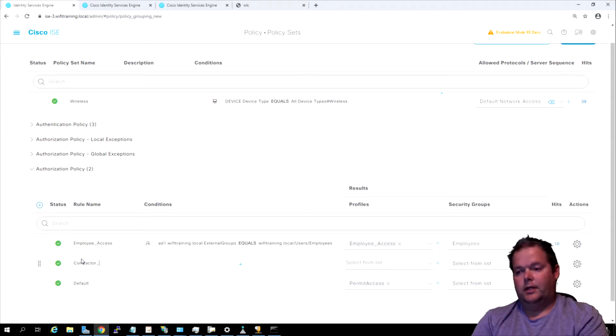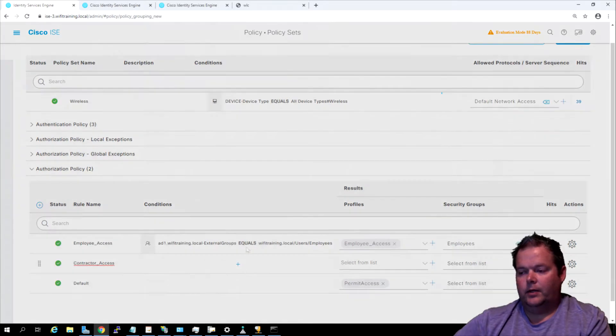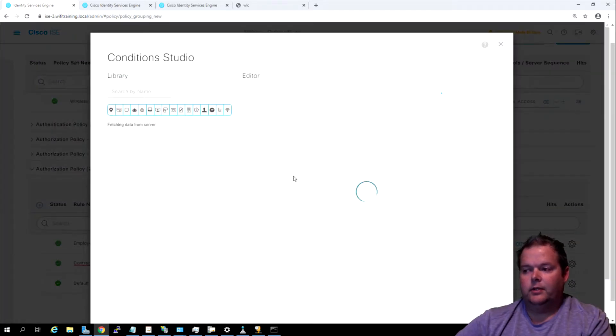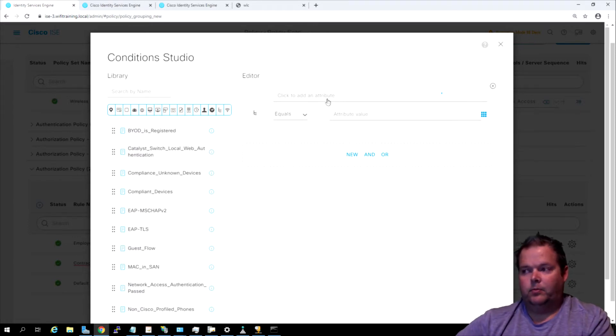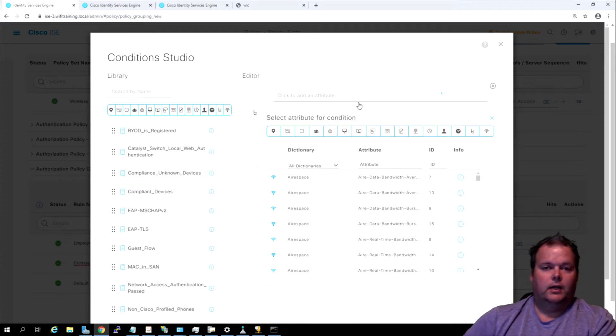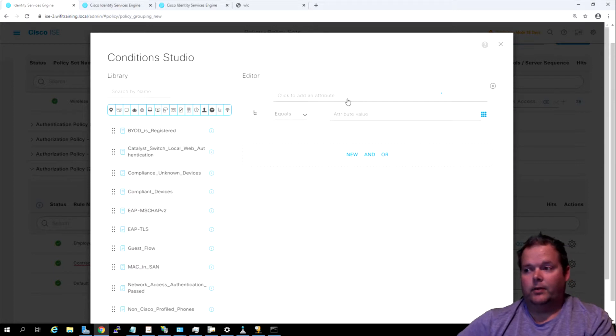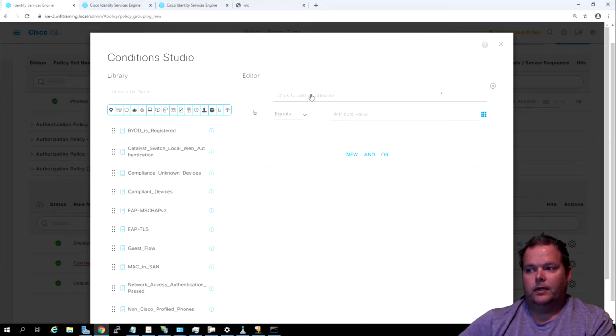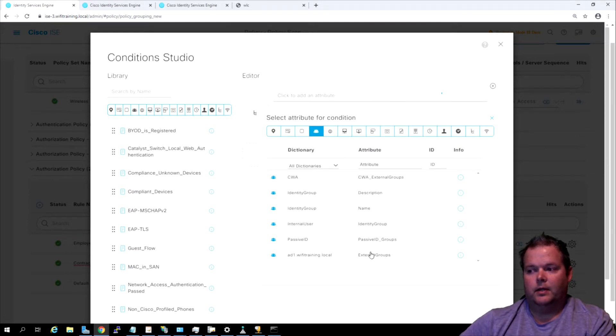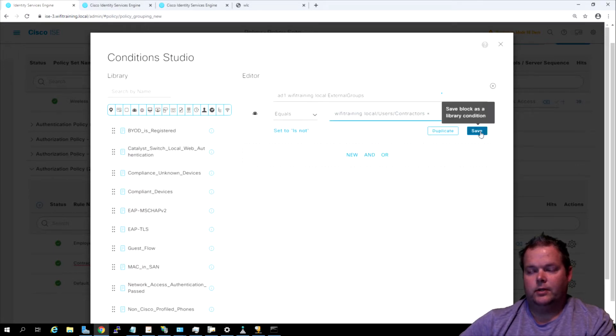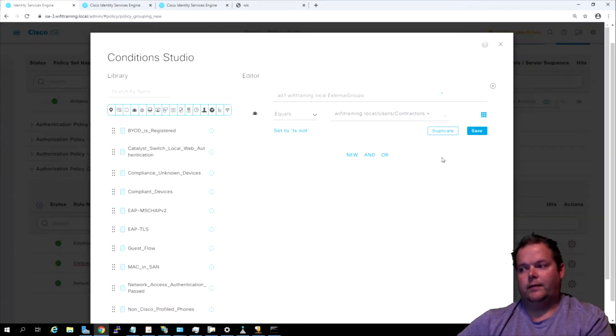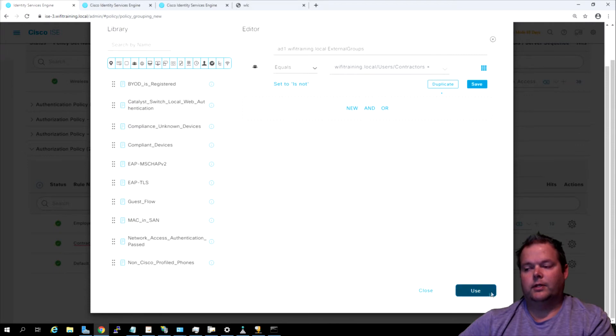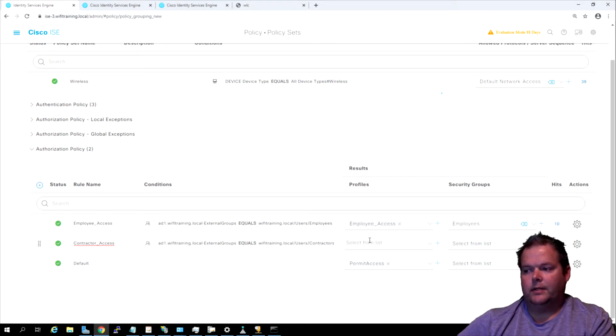Let's say contractor access. Now we're going to do the same thing to match this group. Right now the contractor group is defined in Active Directory. I've also been told that sometimes contractors use a local group in ISE called contractors as well. Right now we're going to do the same external repository attribute. Let's click up here to add a new attribute. We're going to go to identity group, external identity group, and we're going to change this to contractors. Click save, actually remember we're not saving these right now to the studio, we're just clicking use.